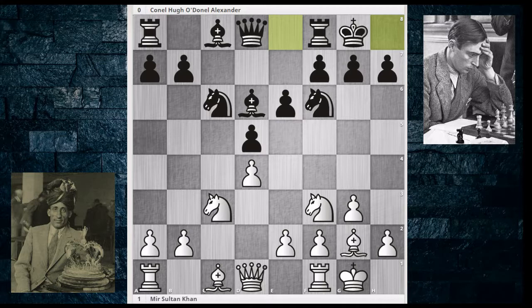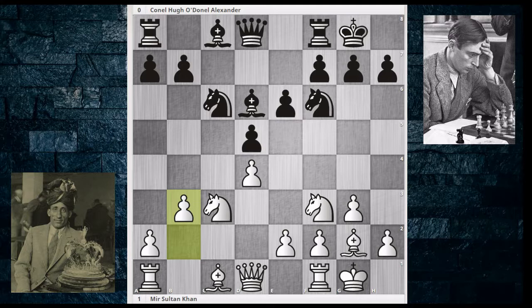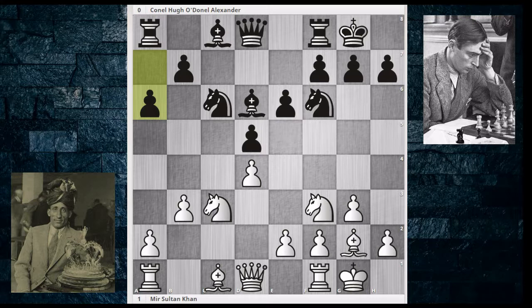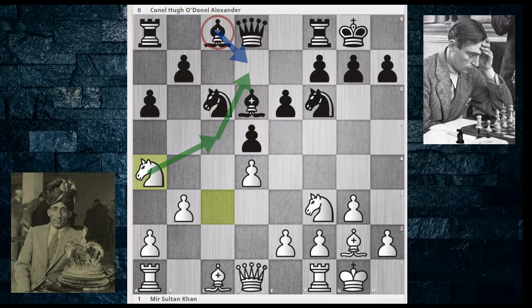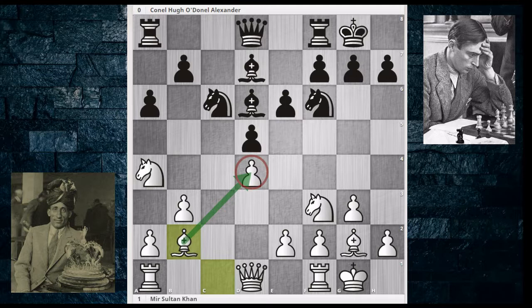Instead, Sultan Khan goes for a different setup. He plays B3 with the idea of putting the bishop along the long diagonal where it can support the D4 pawn, and also to reroute the knight to a better position. After A6 and Knight to A4, the idea is to create some imbalance — perhaps the knight can go to C5, and if the bishop develops to D7, the knight can capture it. Black continues to develop with Bishop D7, but instead of playing Knight C5 immediately, white plays Bishop to B2, strengthening the D4 pawn.